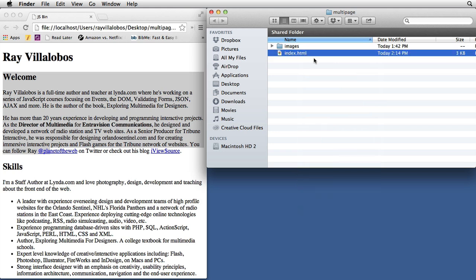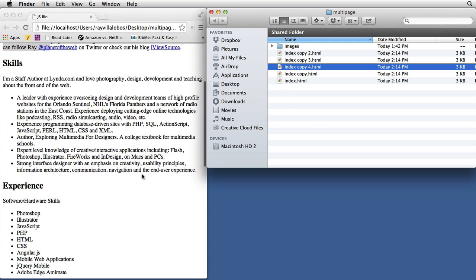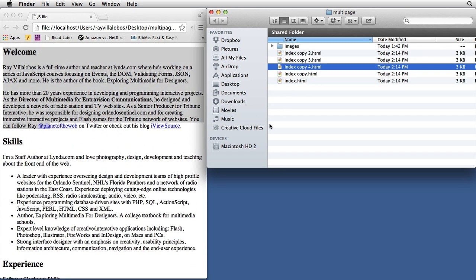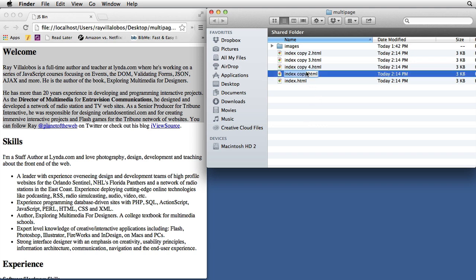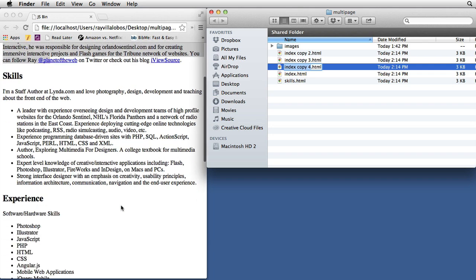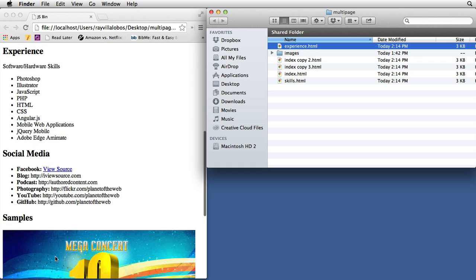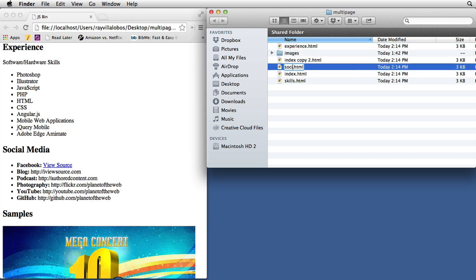I'll use Command+D a few times — two, three, four — and now we have several copies. I'm going to start renaming these to whatever the names of the sections are. So I have a skills section, I'll name that 'skills.' I'll name the next one 'experience,' and the next one 'social media.'